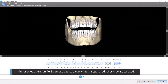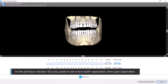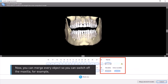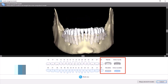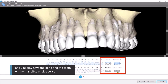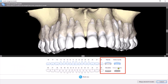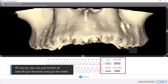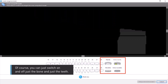In the previous version, 10.6, you used to see every tooth separated, every jaw separated. Now you can merge every object so you can switch off the maxilla, for example, and you only have the bone and the teeth on the mandible or vice versa. Of course, you can just switch on and off just the bone or just the teeth.